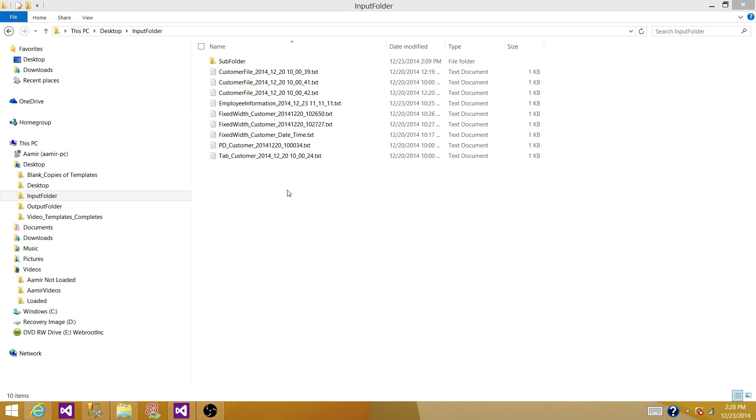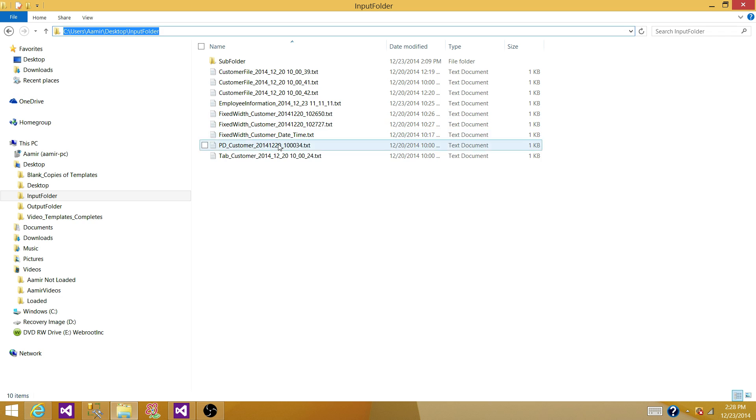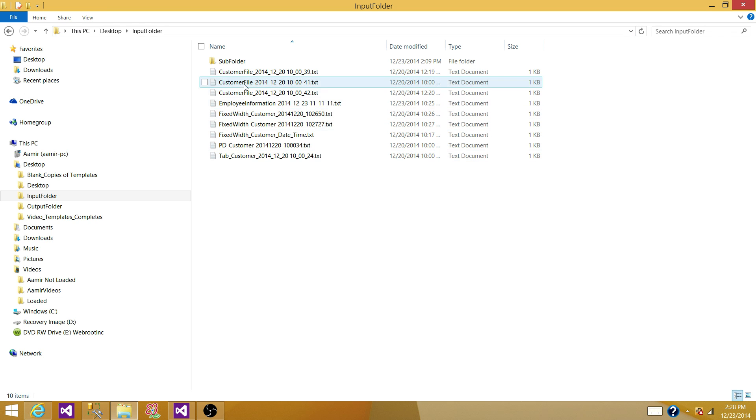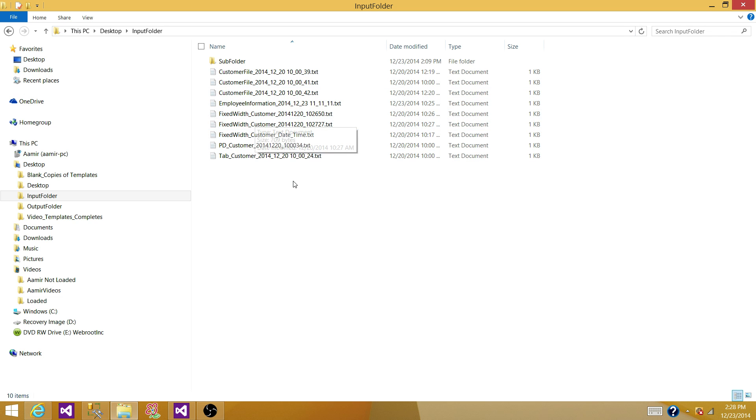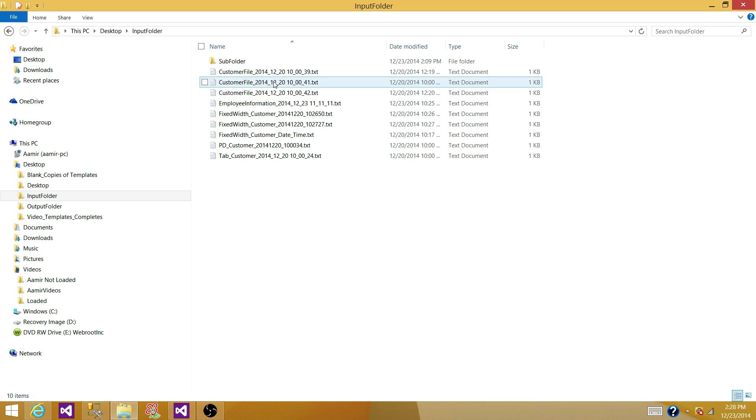So if you see here, I have a folder, input folder that has multiple files. So I have customer file, employee file, fix rate and whatnot. So these are the different file names I have.